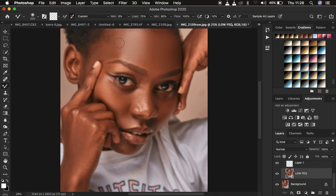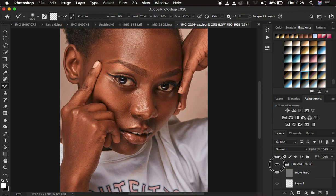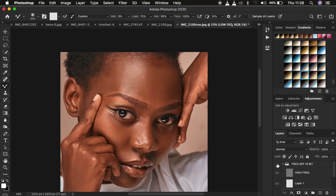Now focus on the forehead area we've just worked on. Turn on the texture or high frequency layer and switch the overall frequency separation group on and off to compare. That is the before and after — you can see how the textures have been retained. That is how to apply the right amount of Gaussian blur for your images.